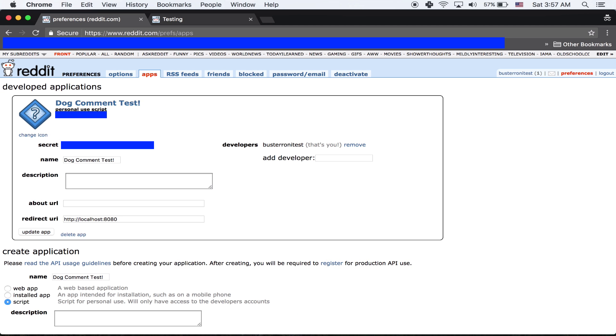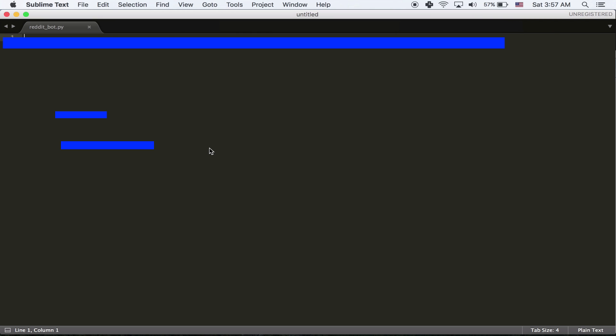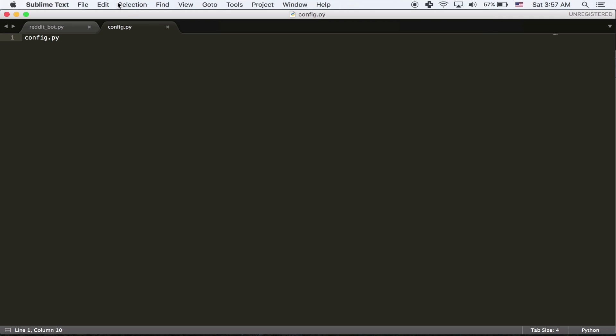And then you'll get an API key and a secret key. And we're going to need both of those. So we're going to make a new file called config.py. And I'm going to save it in the same spot. And then we're just going to use our details now. So I'm going to create a username equals plus journey test. Password equals and then your password.